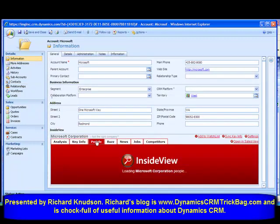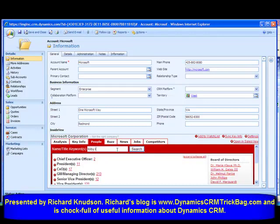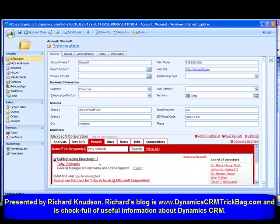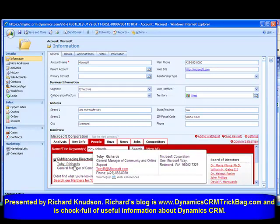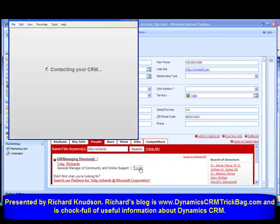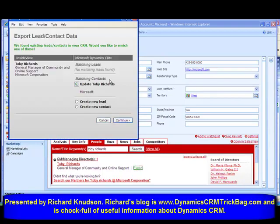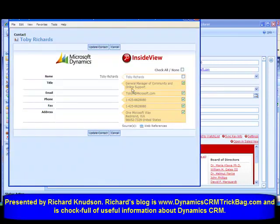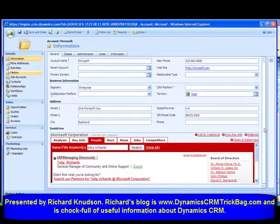Let's see if my pal Toby is available in InsideView. I'll search Toby Richards. Wow, look at this — Toby's a heavy hitter now. Toby is a GM of Community and Online Support. I can now export that information. It finds a match — I've got a matching contact — it says update Toby Richards. I'll go ahead and do that, click Continue, and compare those records side by side. Notice how much better the information InsideView has is compared to my paltry pieces of information about Toby. I'll go ahead and update the contact information.